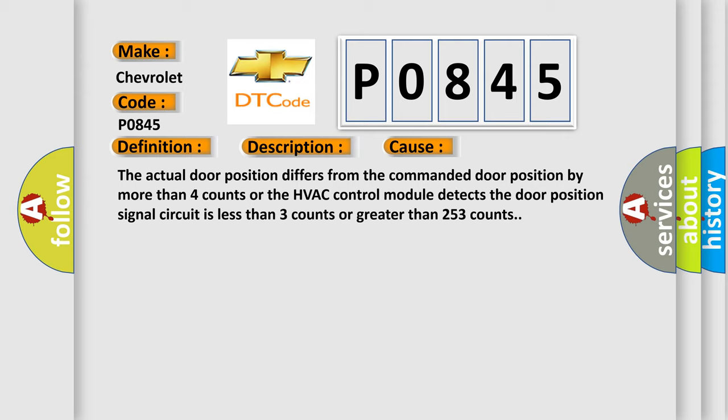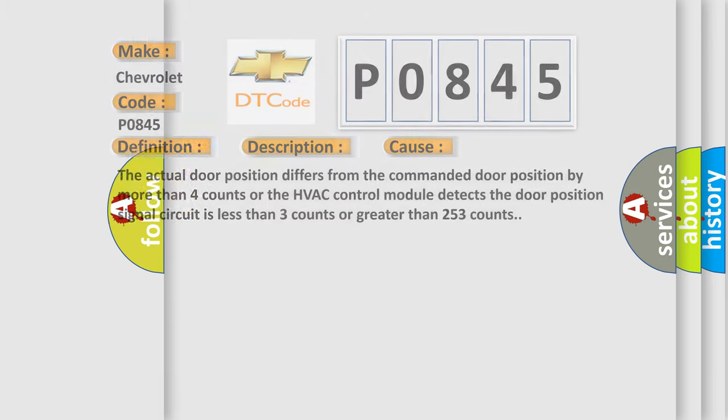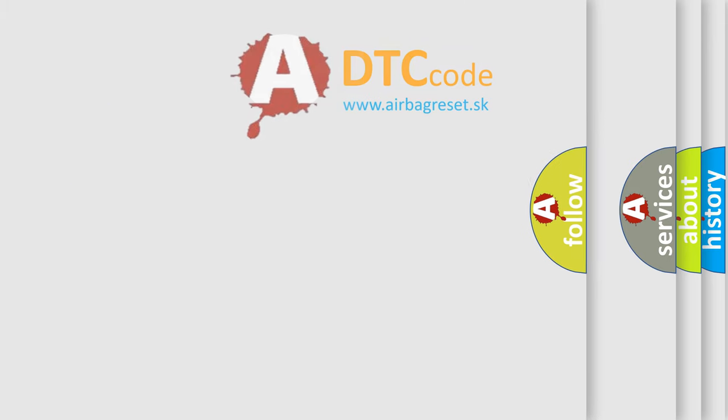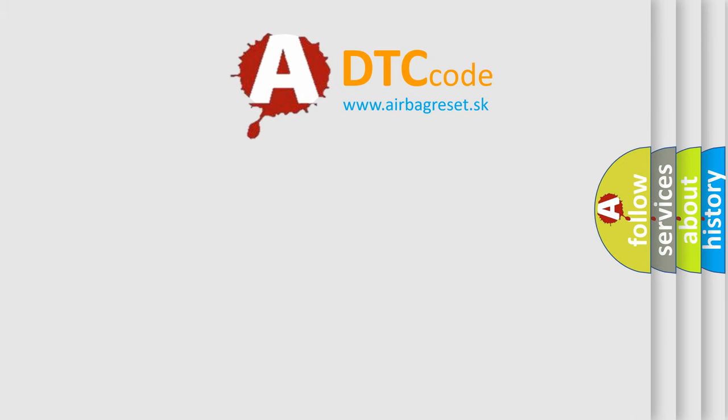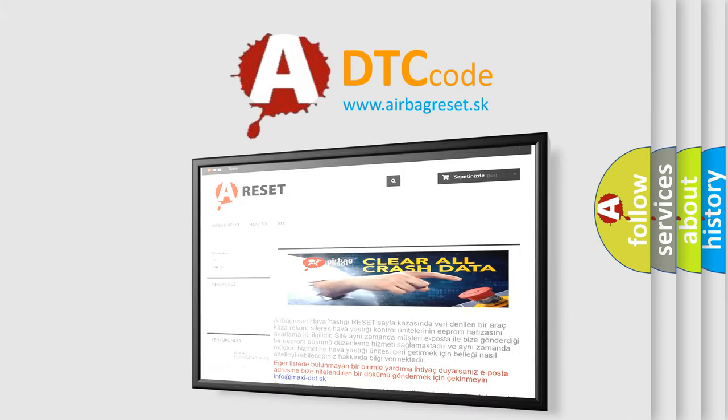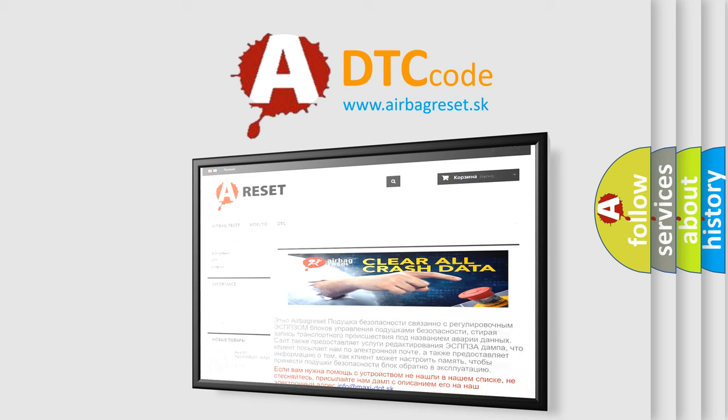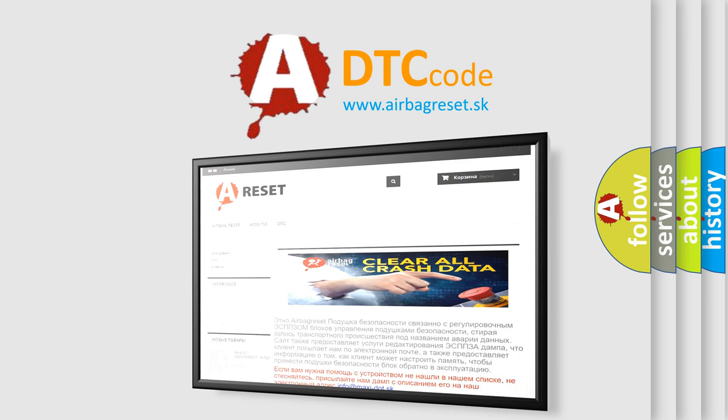The Airbag Reset website aims to provide information in 52 languages. Thank you for your attention and stay tuned for the next video.